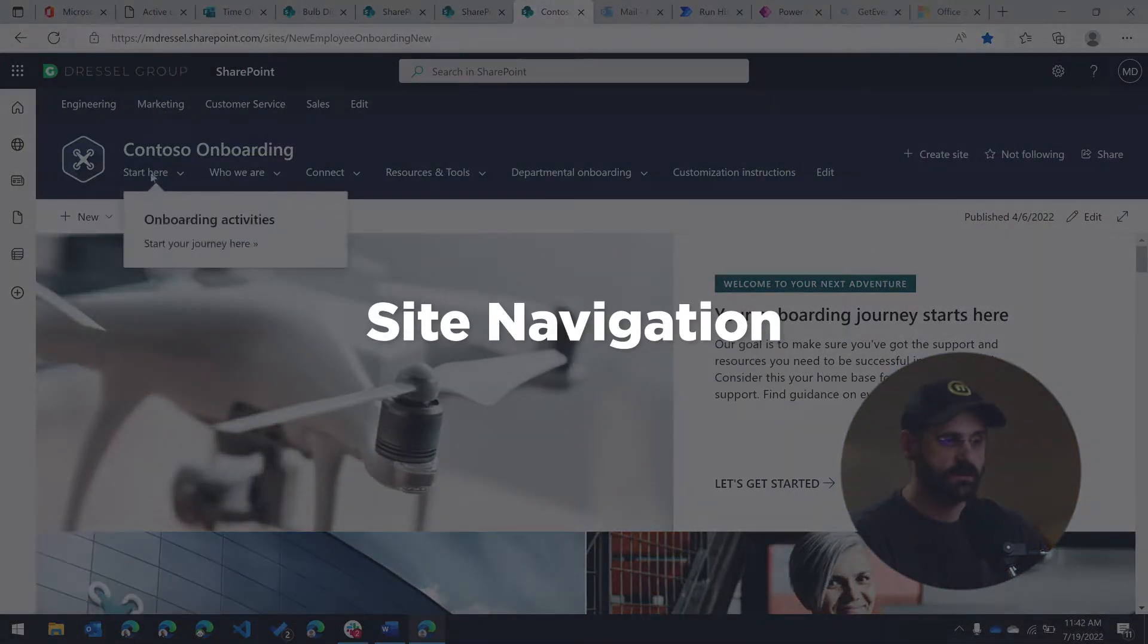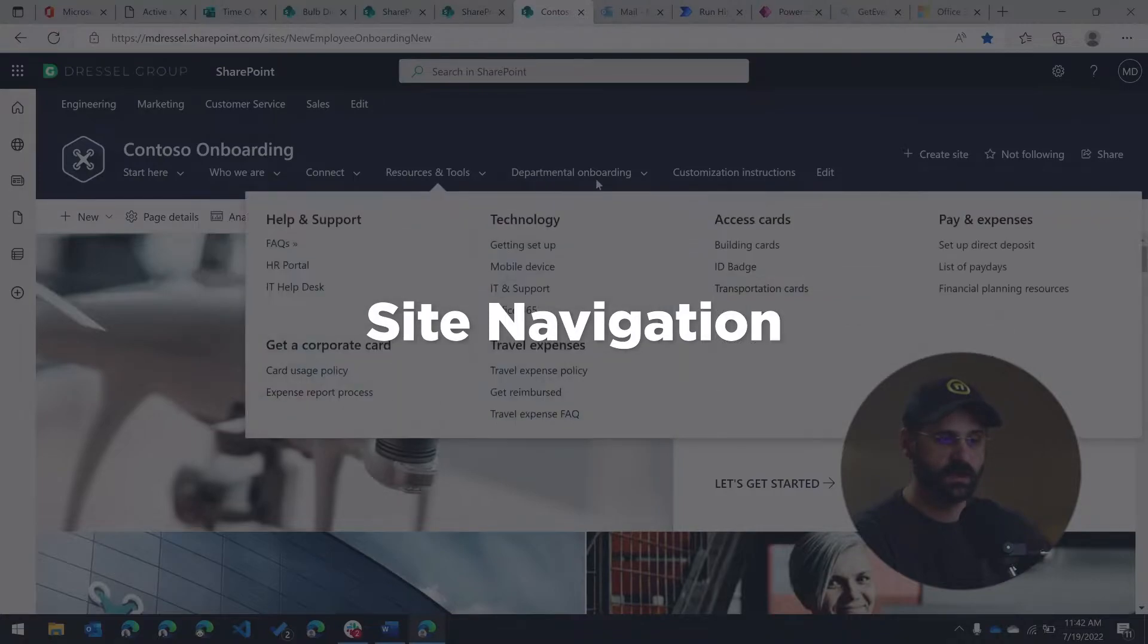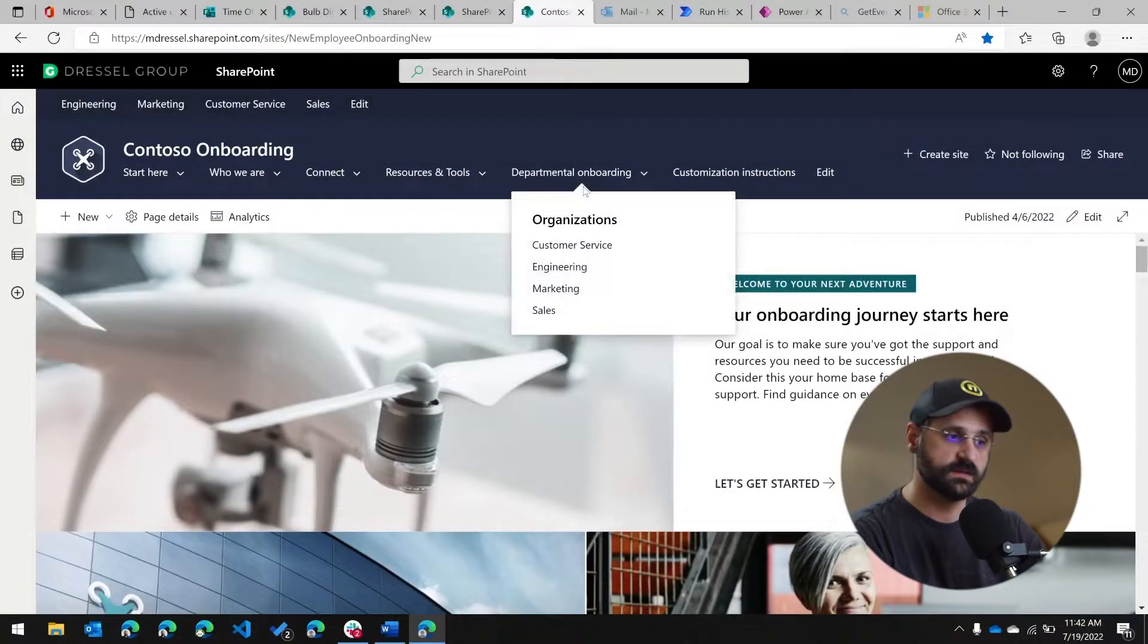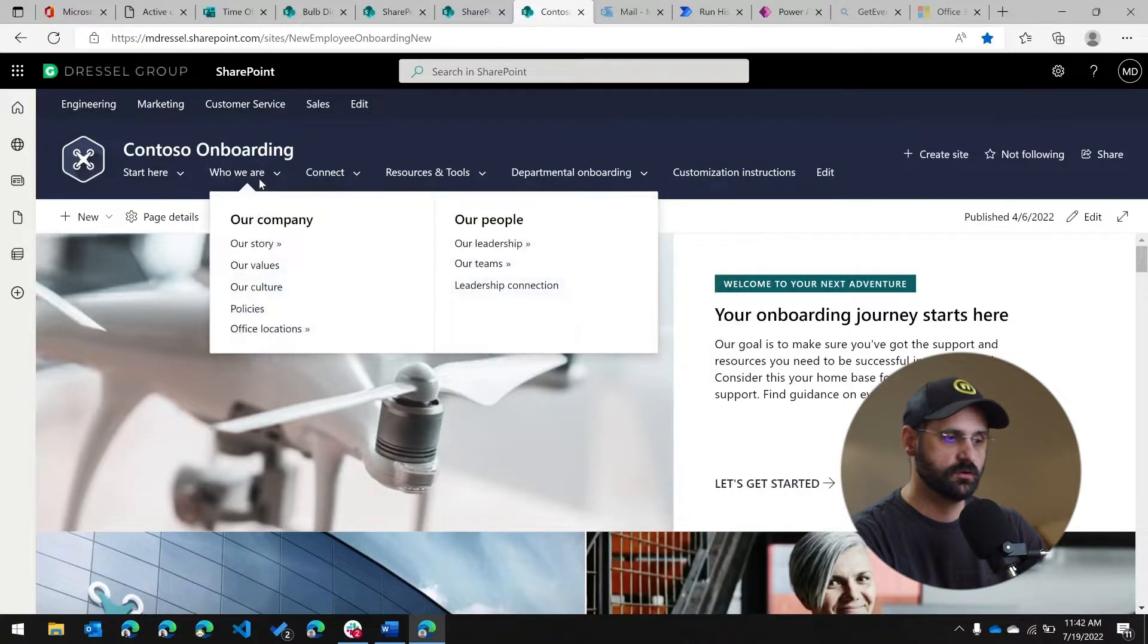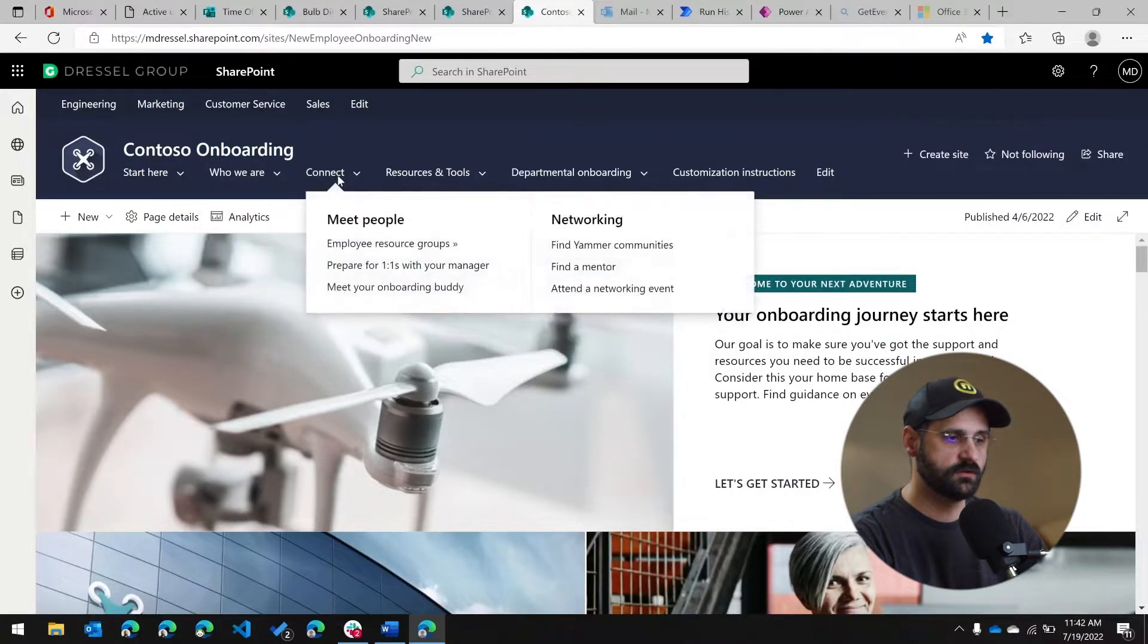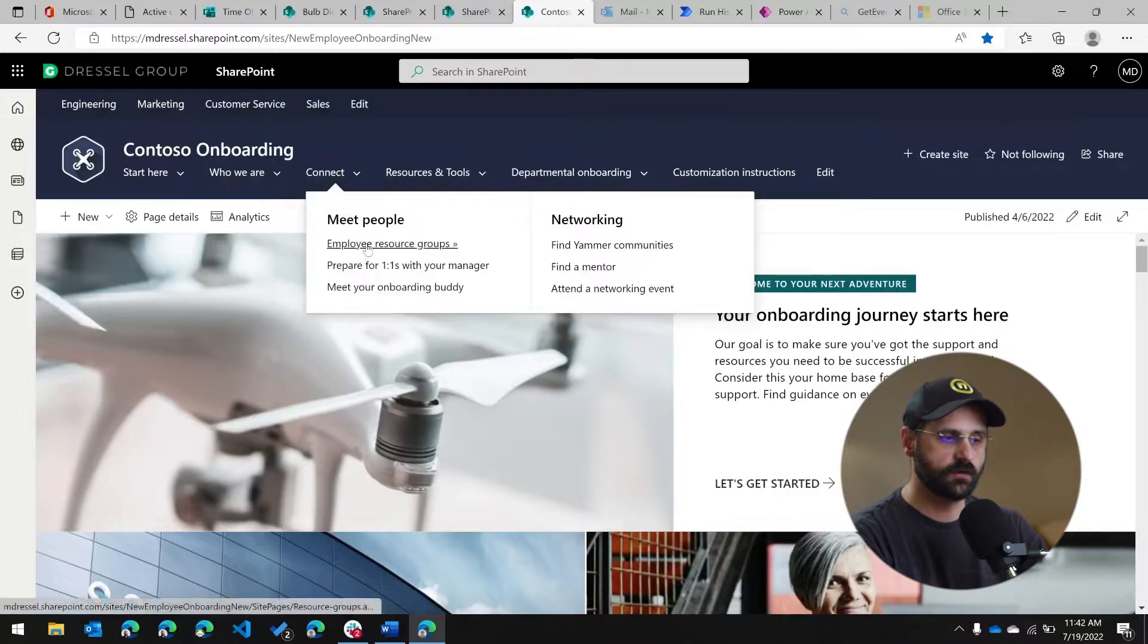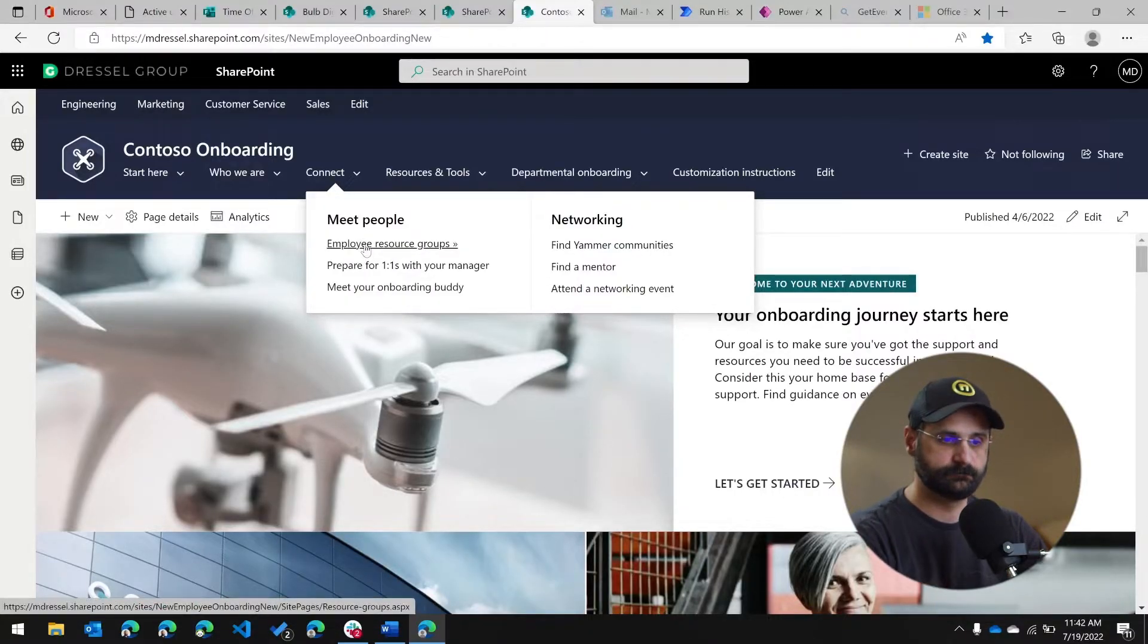Below it, we have navigation that is more dedicated to the content on this page and in this particular site. So we have start here, who we are, and you can see that some of them have drop down navigation as well. But this is all for navigating to pages within the site.